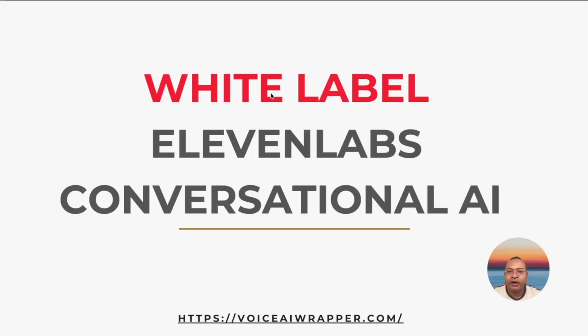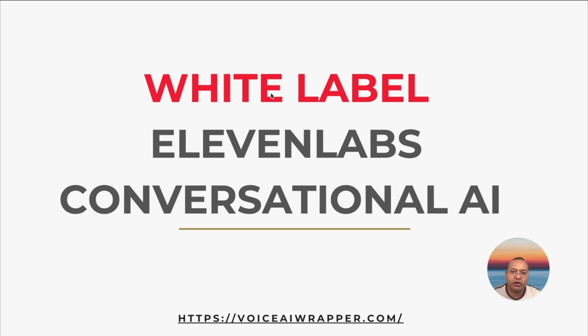Before we get into details, a quick summary of what we will cover in this video. This is going to be a complete tutorial on how to white label ElevenLabs Conversational AI under your brand.